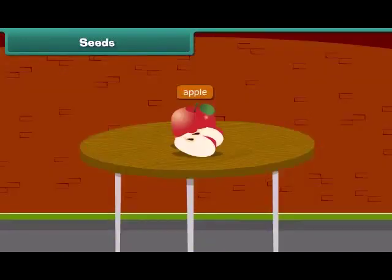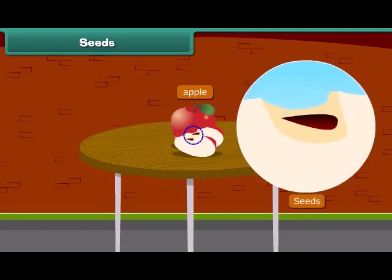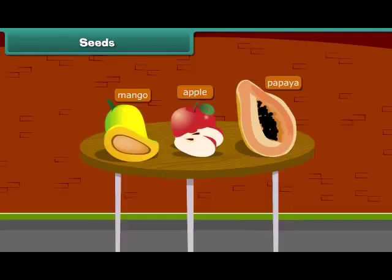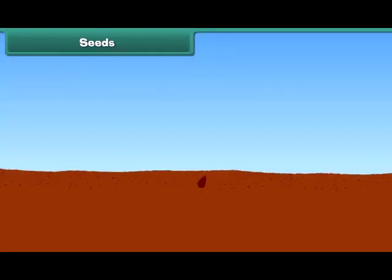When we cut an apple, what do we see at the center? Yes, absolutely right — we see small dark brown seeds. Other fruits have seeds inside them such as papaya and mango. Do you know that a new plant grows from a seed?